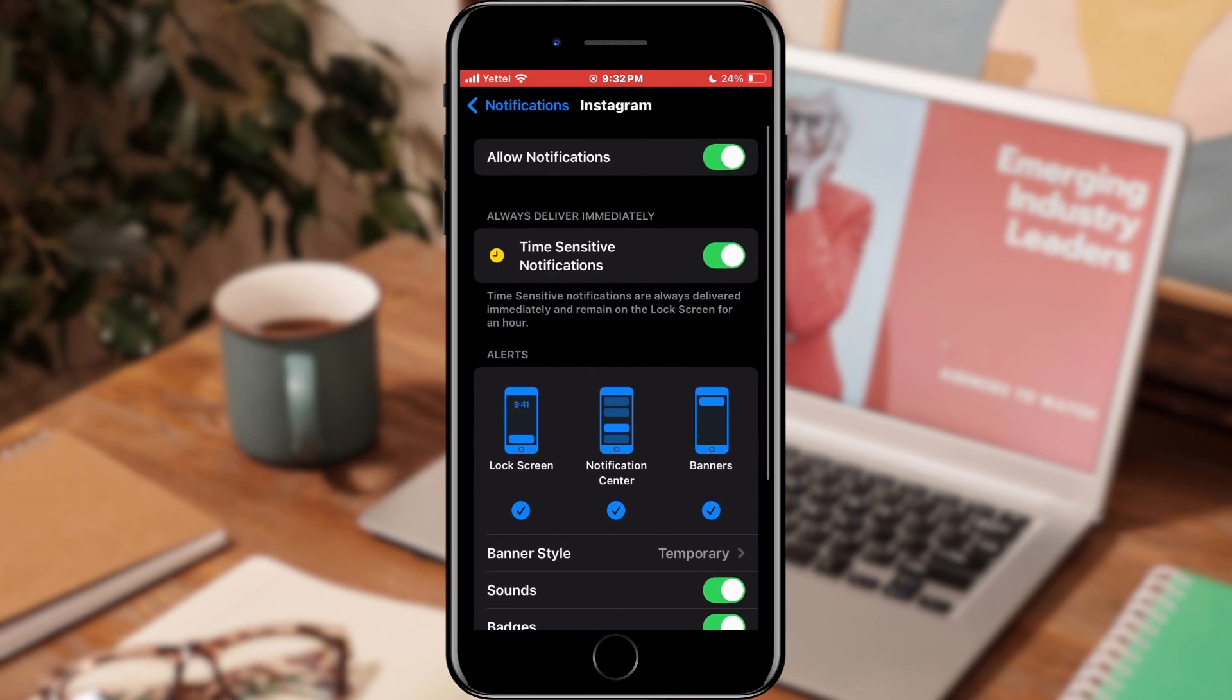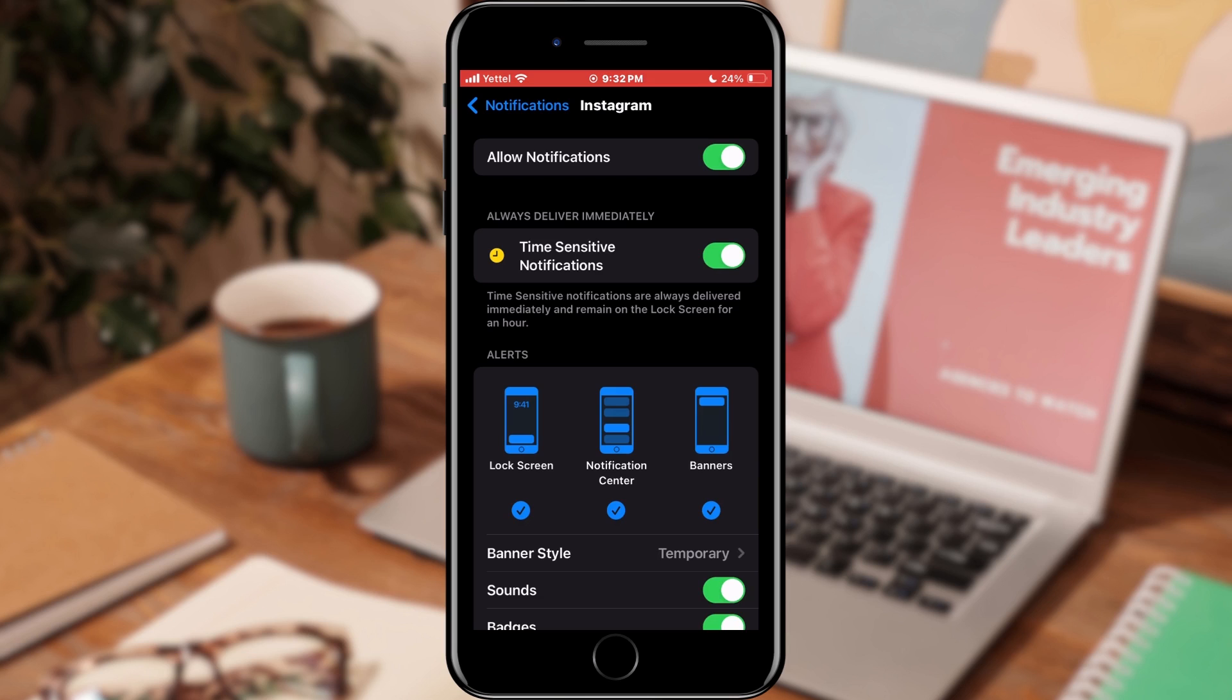In the options that are offered to us, we will check the first: Allow notifications. Make sure it's on, if it's off, click on the switch and activate it.